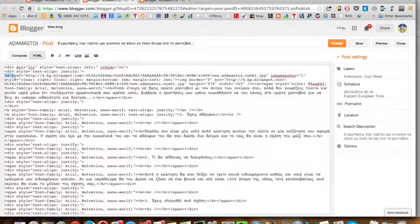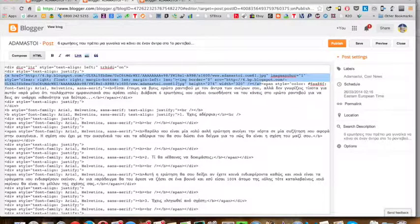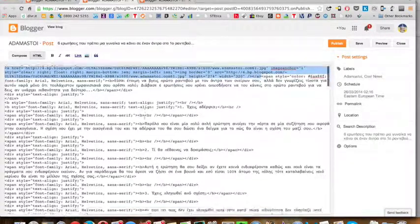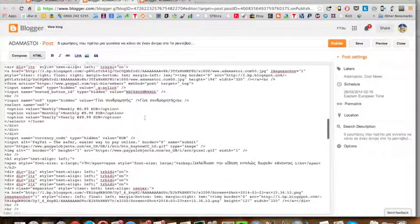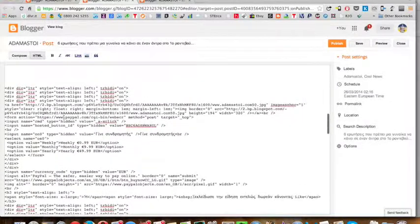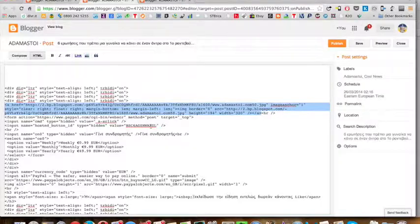Grab this photo that's opening from here — from A and it's going till A, so from A till A. Copy. Go down here from A to A, and paste it.